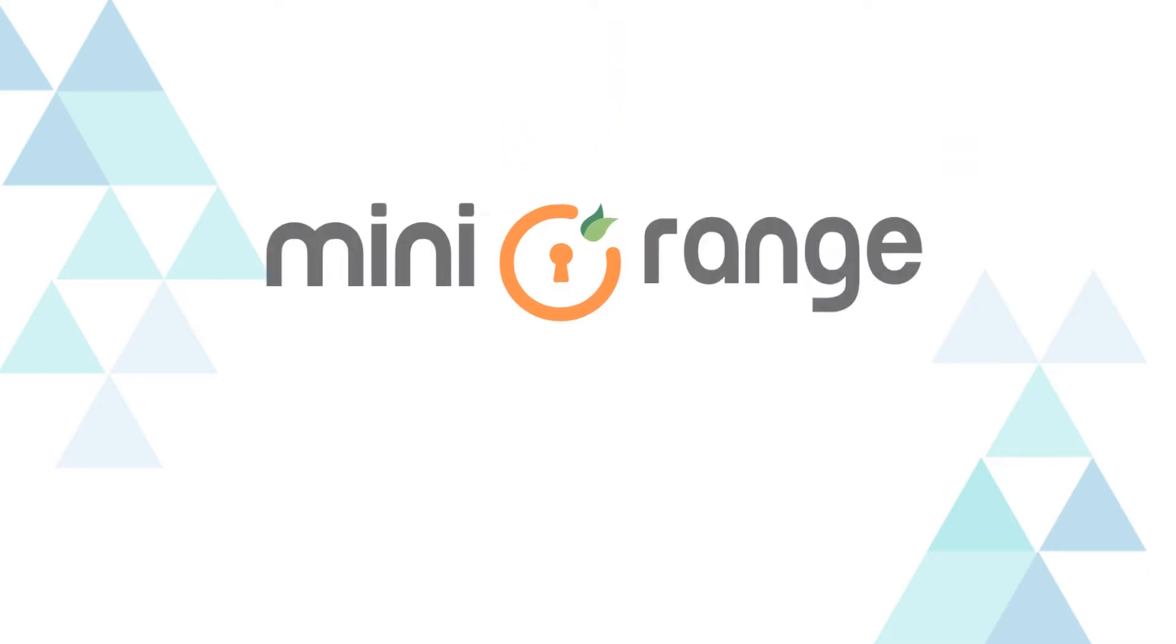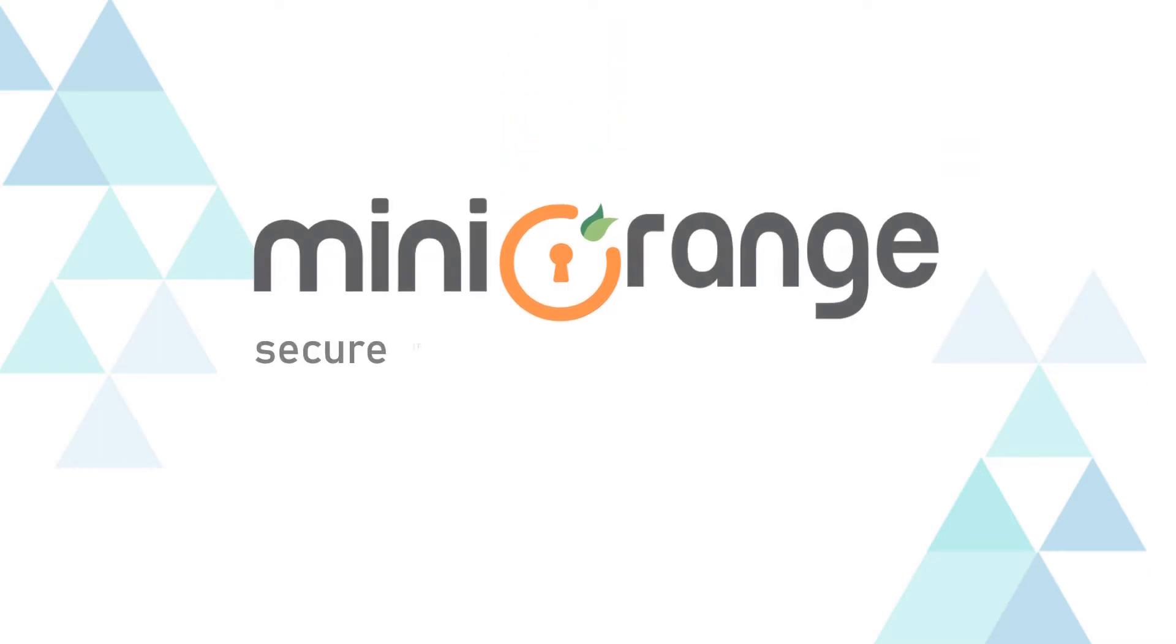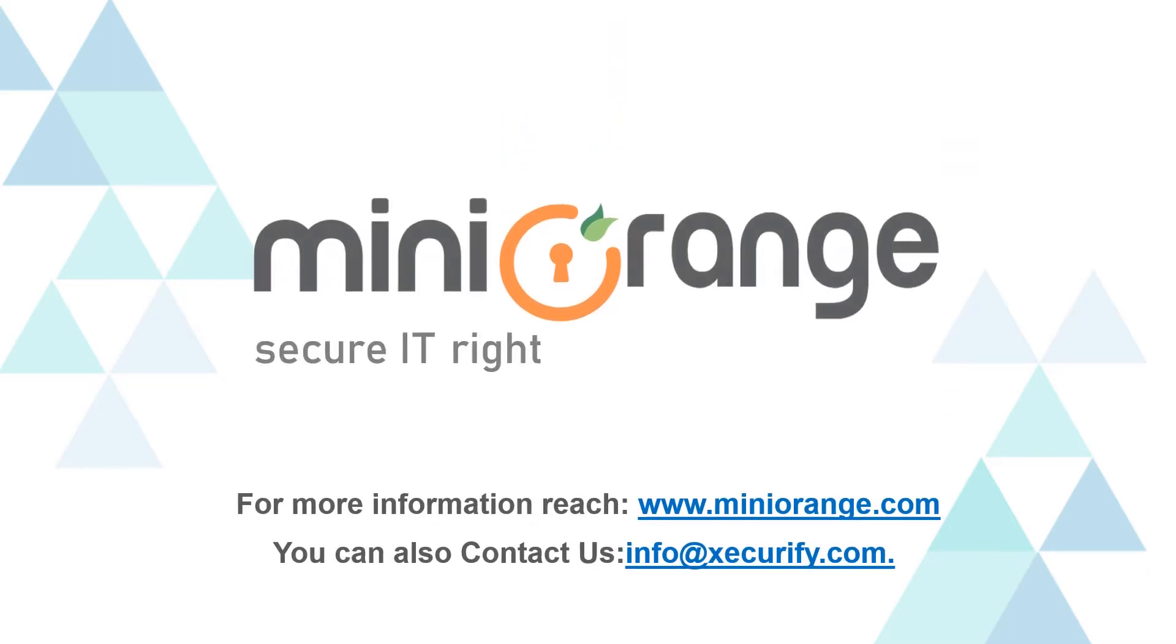Thank you for watching this video. For any other questions please drop us a query at info at Securify.com